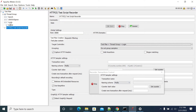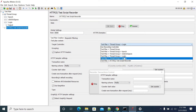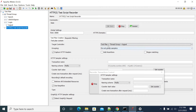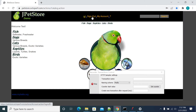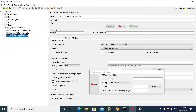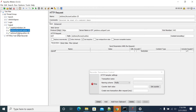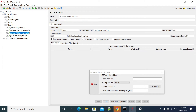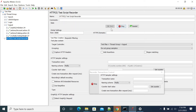The login transaction records have been captured. Now I am logging out of the application — clicking on logout in the application. It will record the logout transaction and the logout request from your application. Now go to the HTTP Recorder and stop it.